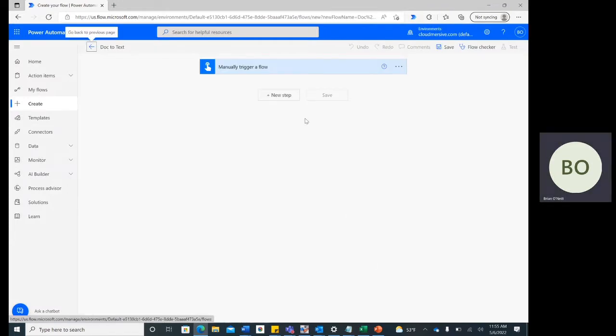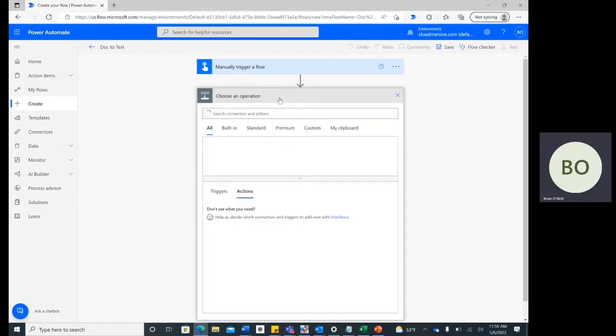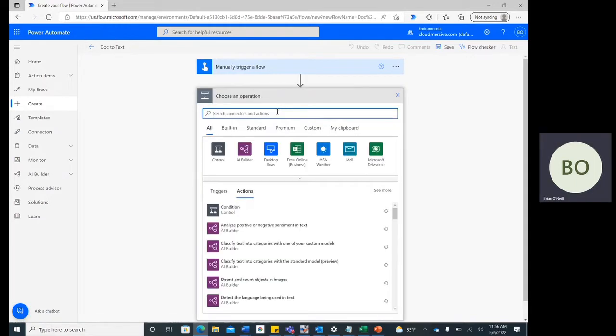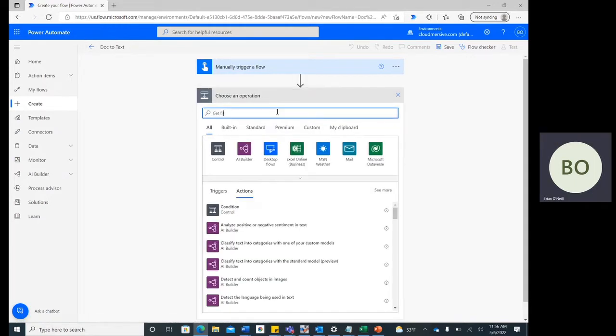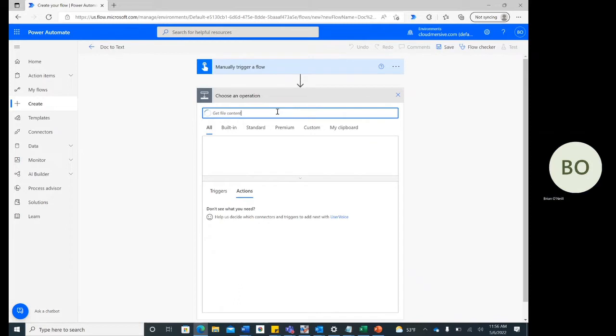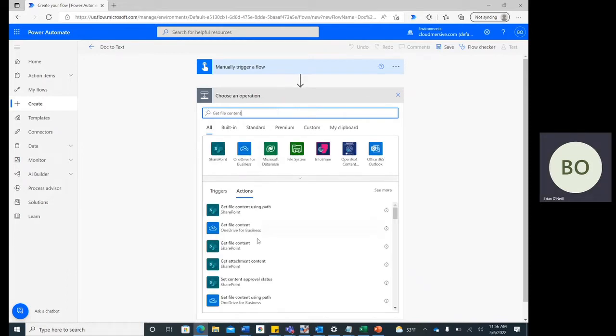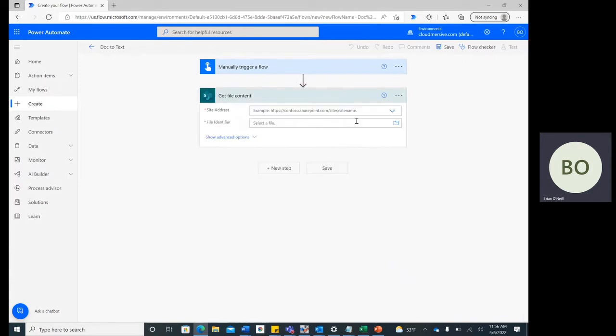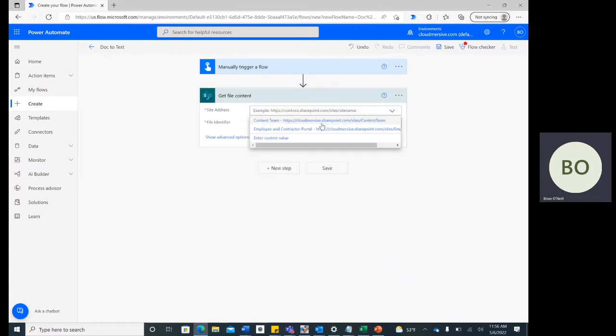To start the flow, first introduce the file you want to convert. Click New Step, and then type Get File Content into the Operations search bar. Select the option that aligns with the application your file is stored in. In my case, SharePoint Online, and follow steps to ensure that connection is live.